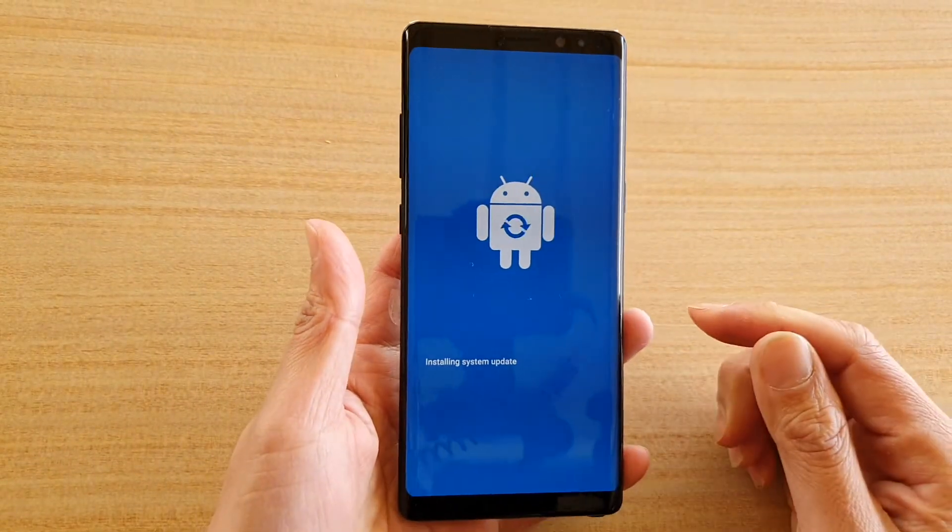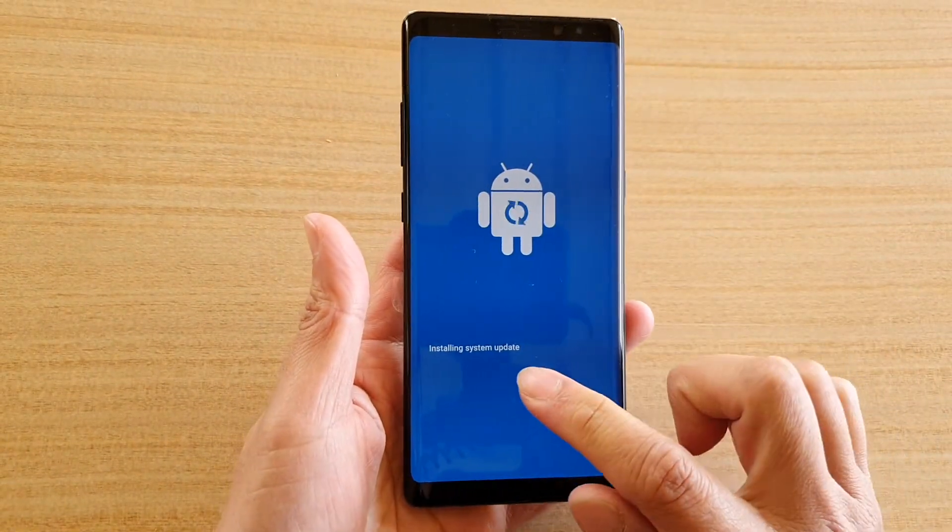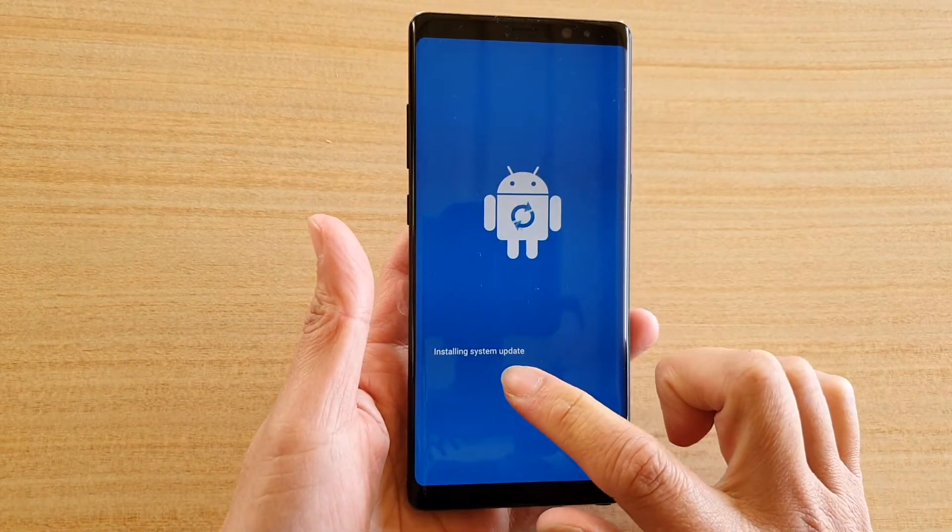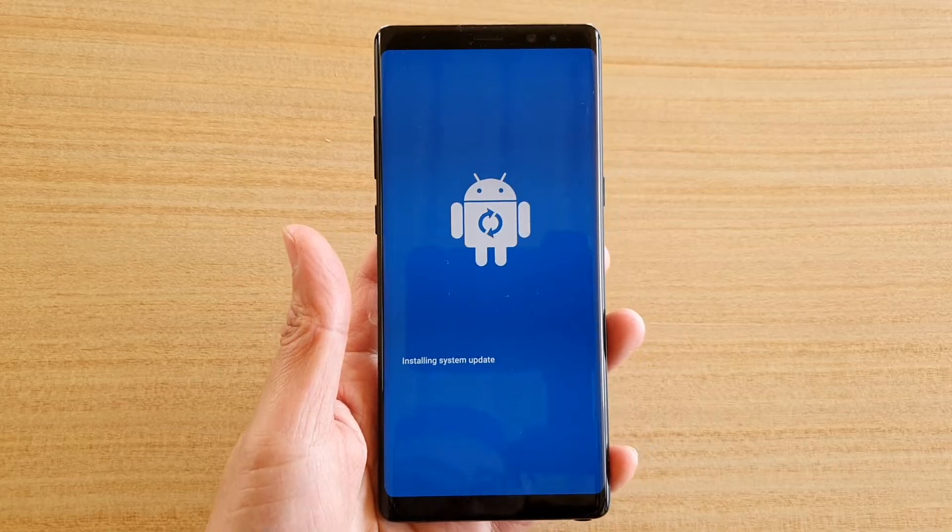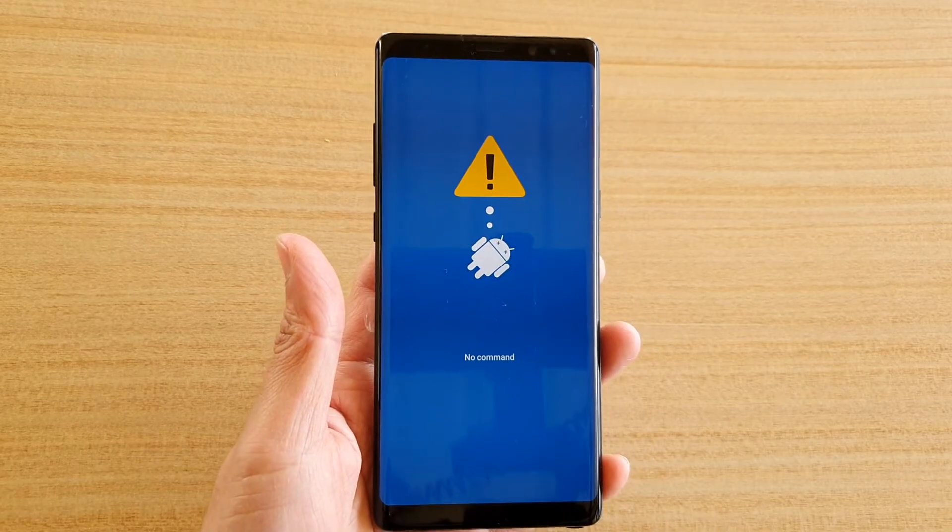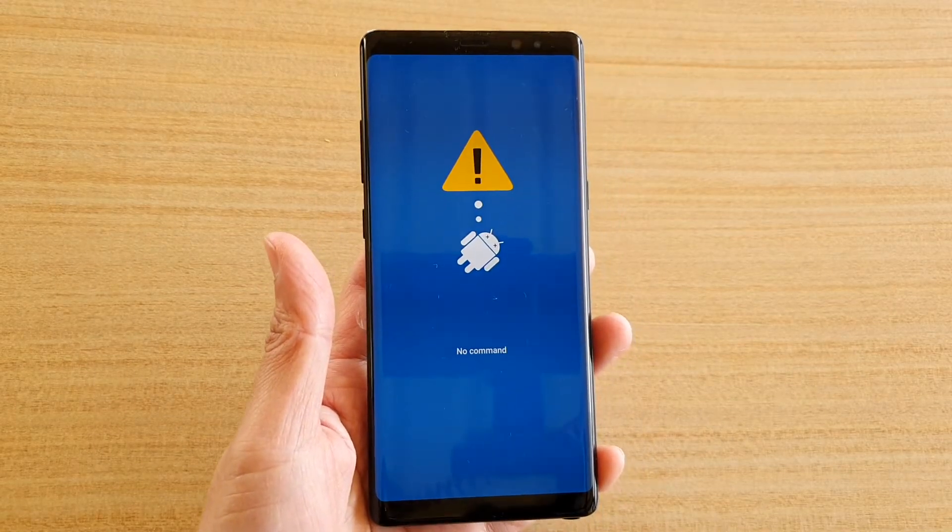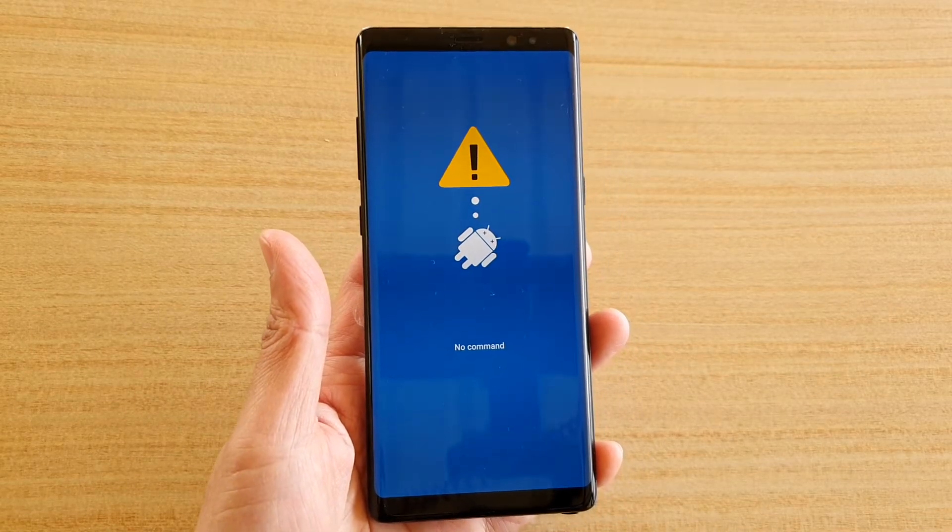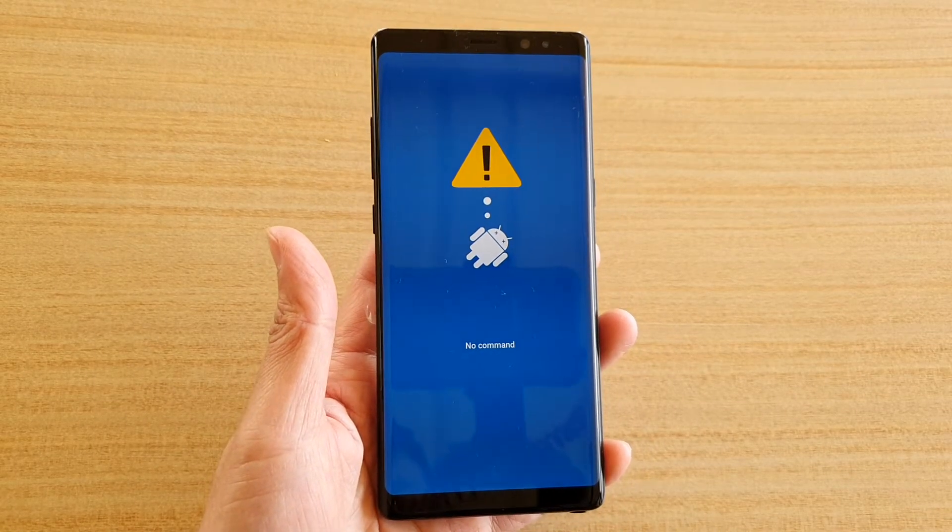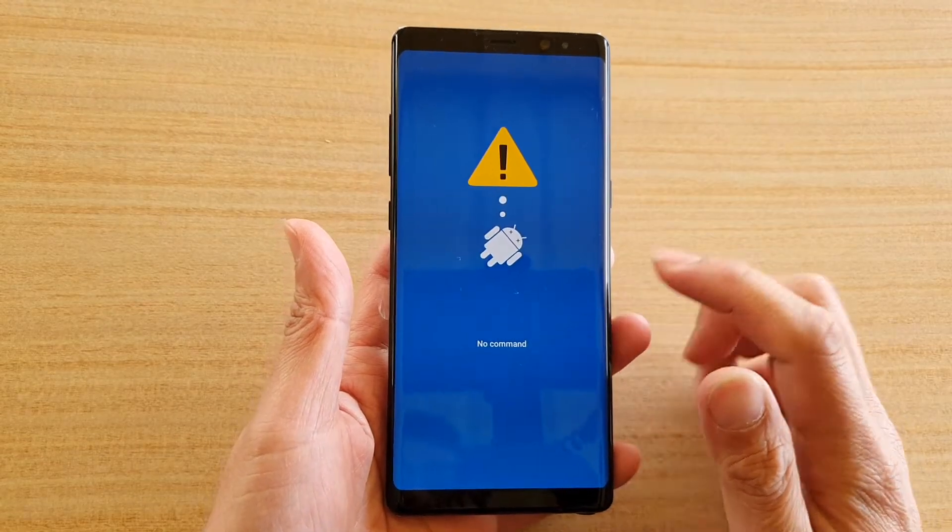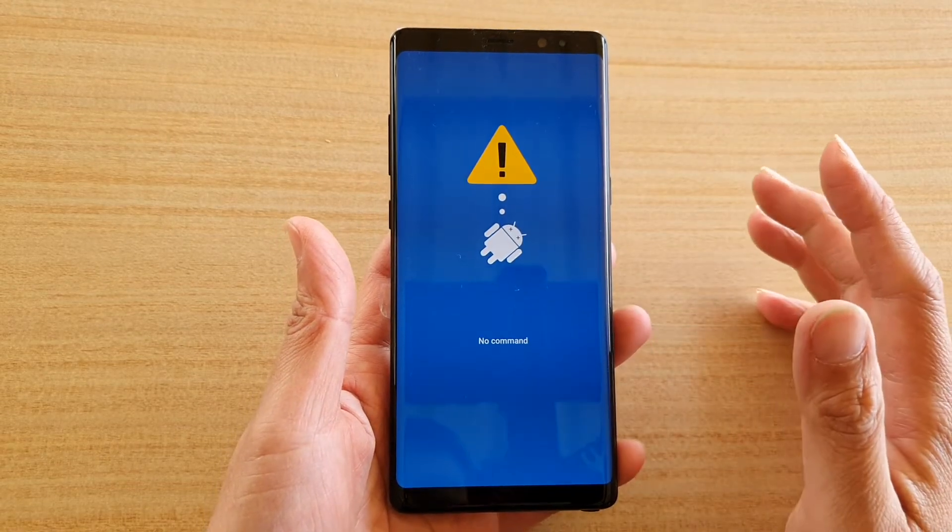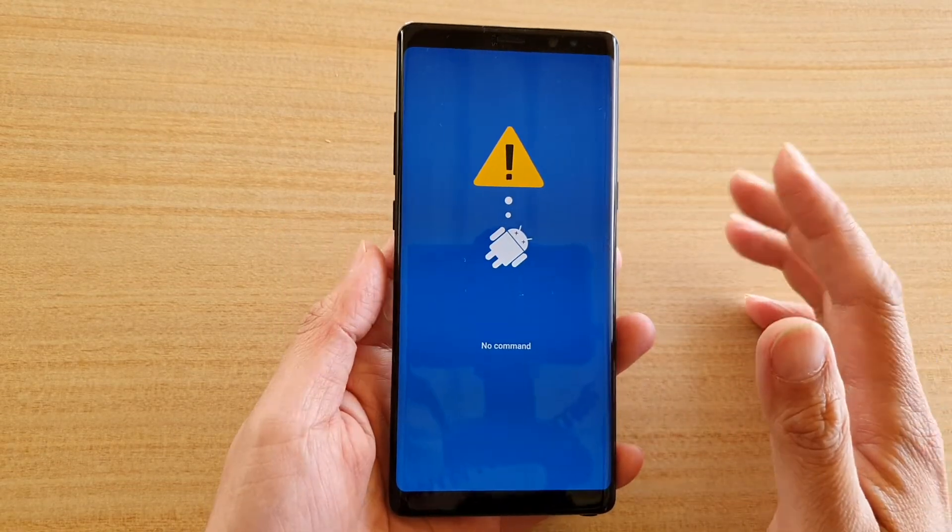And then you will see it says installing system update, so just wait. Maybe you need to wait for 10 to 20 seconds. Now it says no command, so continue to wait, just be patient and wait.